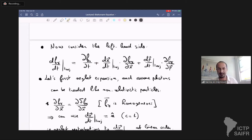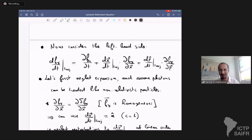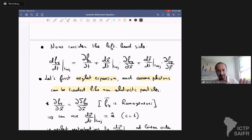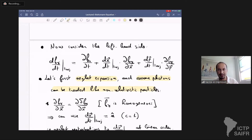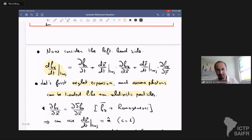Now we talk about the left-hand side of the Boltzmann equation. I'll do a purely Newtonian derivation, neglecting the expansion of the universe and treating photons as if they were non-relativistic for the purposes of momentum evolution in gravitational potentials. The correct treatment for GR is in the homework exercises. The total derivative DF/DT along a photon trajectory is given by the chain rule: partial time derivative plus DX/DT along trajectory times the spatial derivative, plus DP/DT times the momentum derivative.